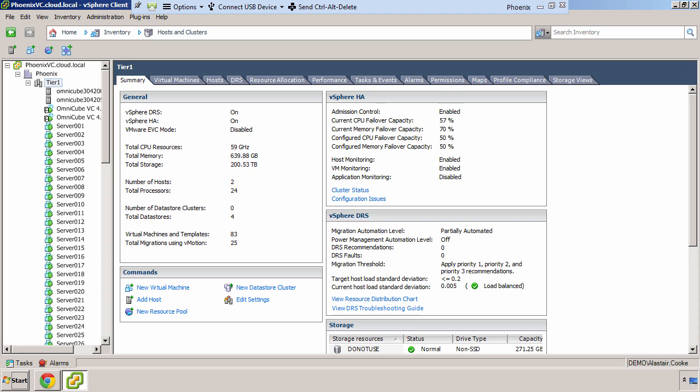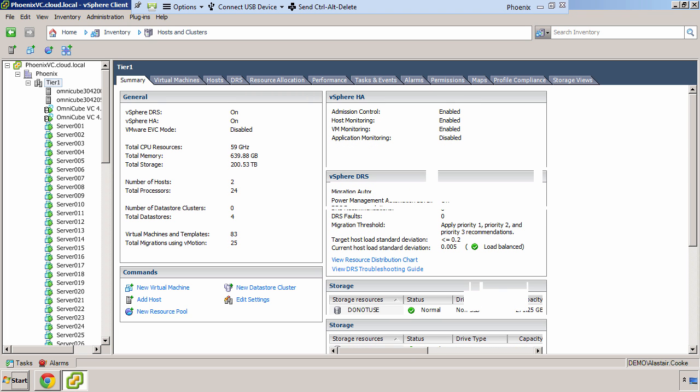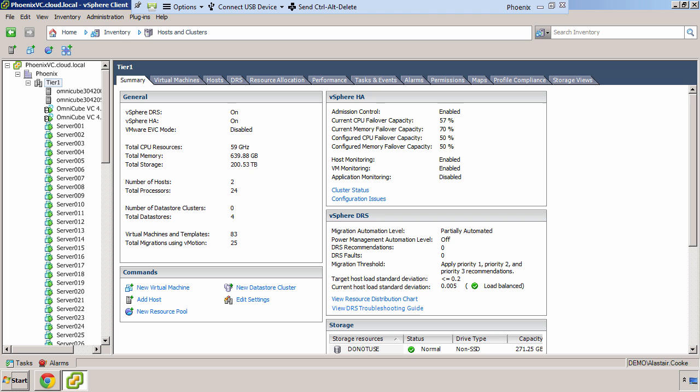We start with this two node cluster. These are two physical OmniStack nodes that are sitting in a data center in Boston. You can see that there are about 80 server virtual machines running on the two node cluster, as well as the two SimpliVity service virtual machines, and there's one template that I've used to deploy these 80 servers. HA is configured to allow the loss of 50% each of CPU and memory, as it should do in a two node cluster.